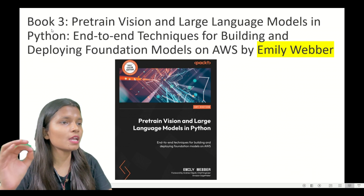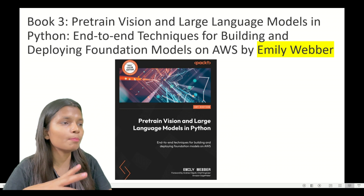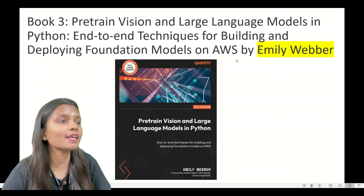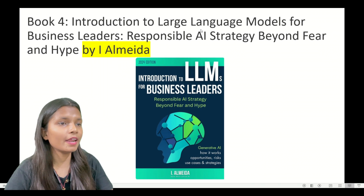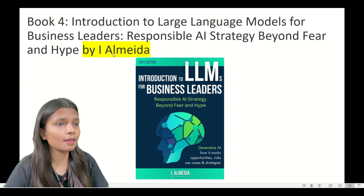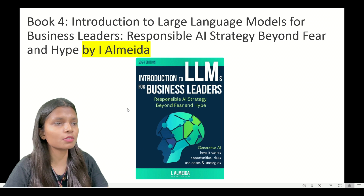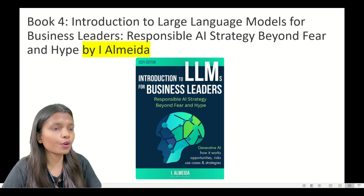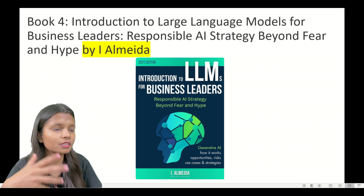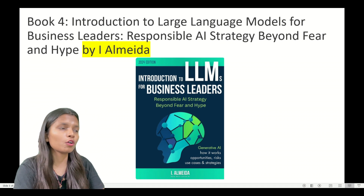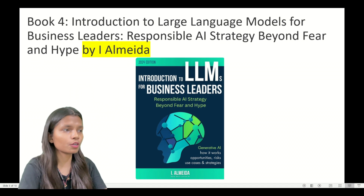Book number three is 'Pretrained Vision and Large Language Models in Python,' covering end-to-end techniques for building and deploying foundation models on AWS by Emily Witt. Book number four is 'Introduction to LLMs for Business Leaders: Responsible AI Strategy Beyond Fears and Hype.' This book covers generative AI — how it works, opportunities, risks, and use cases — and is basically for business leaders and entrepreneurs.